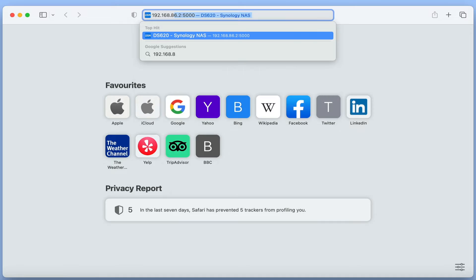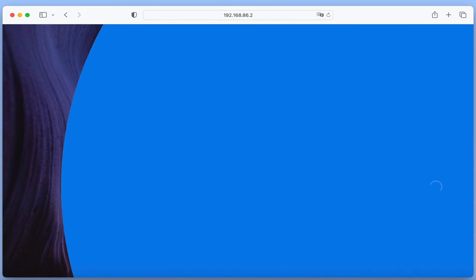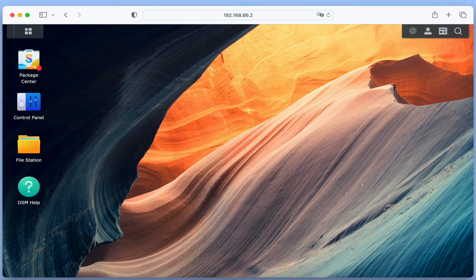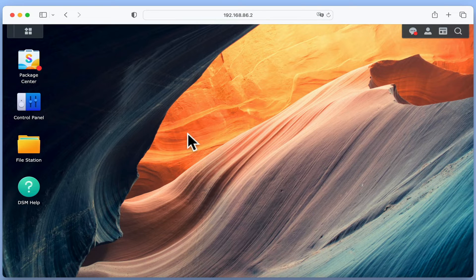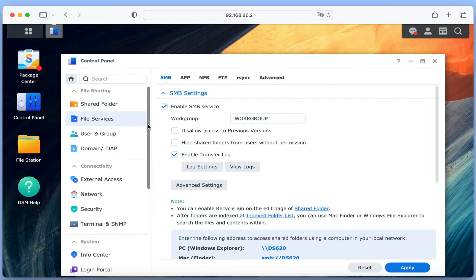If we log back into DSM and sign in with our Administrator's credentials, from the desktop of the DSM, select Control Panel and under the heading File Sharing locate and choose File Services. In the SMB panel we need to locate and tick the option Hide Shared Folders from Users without Permissions.